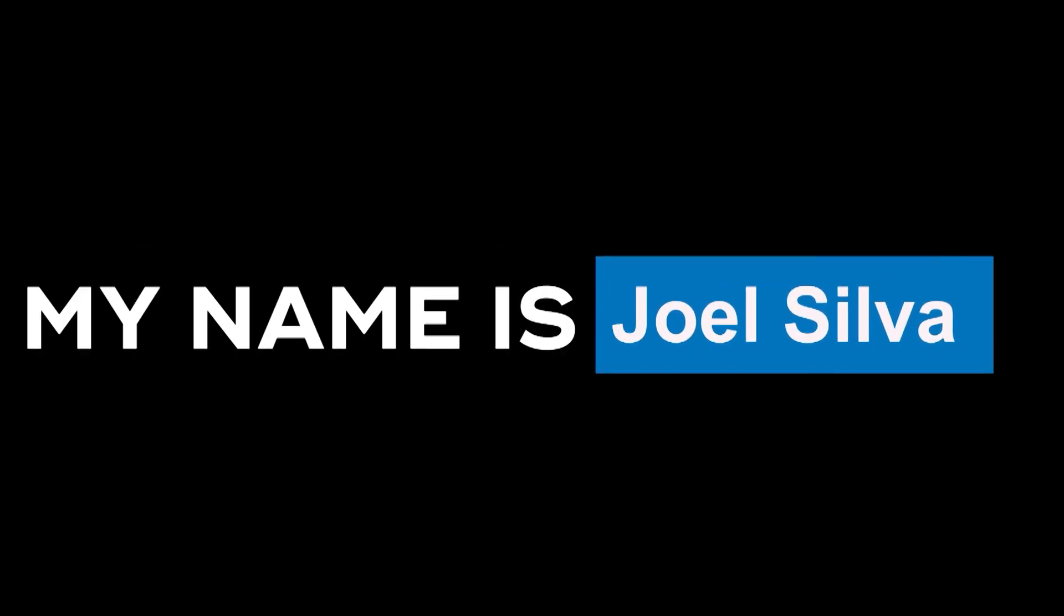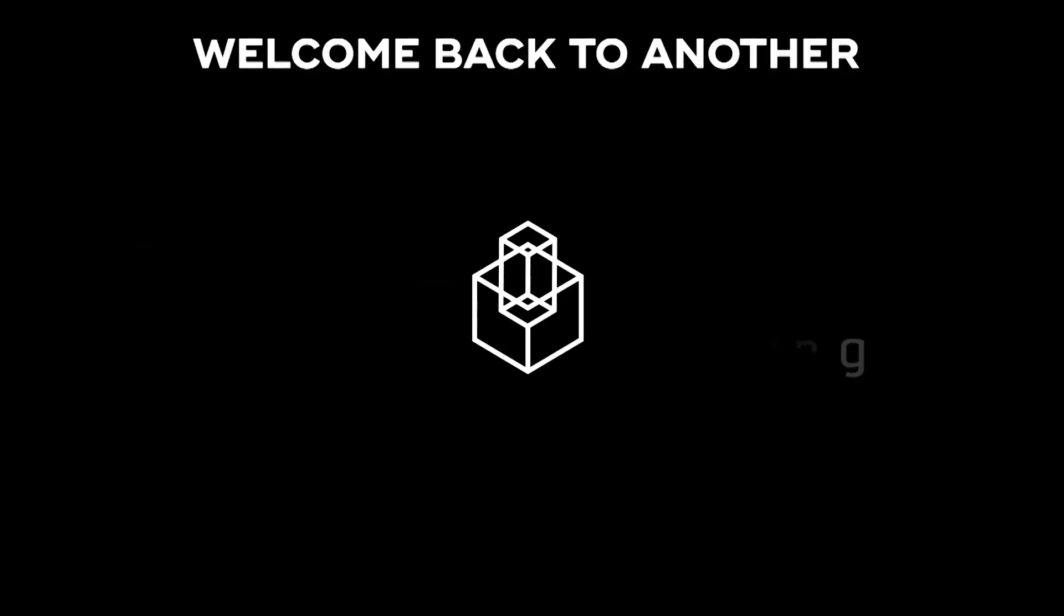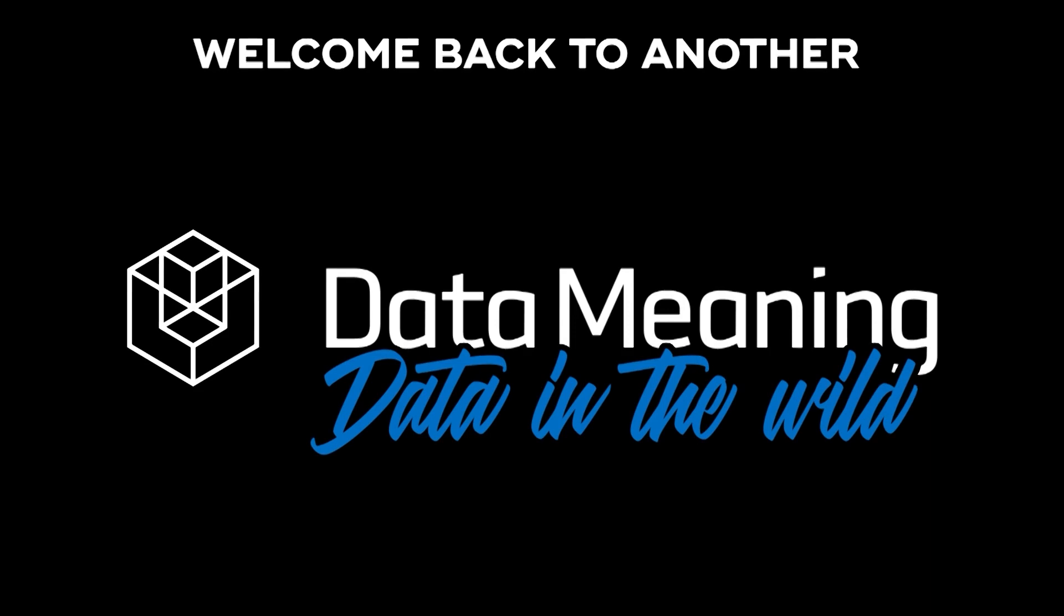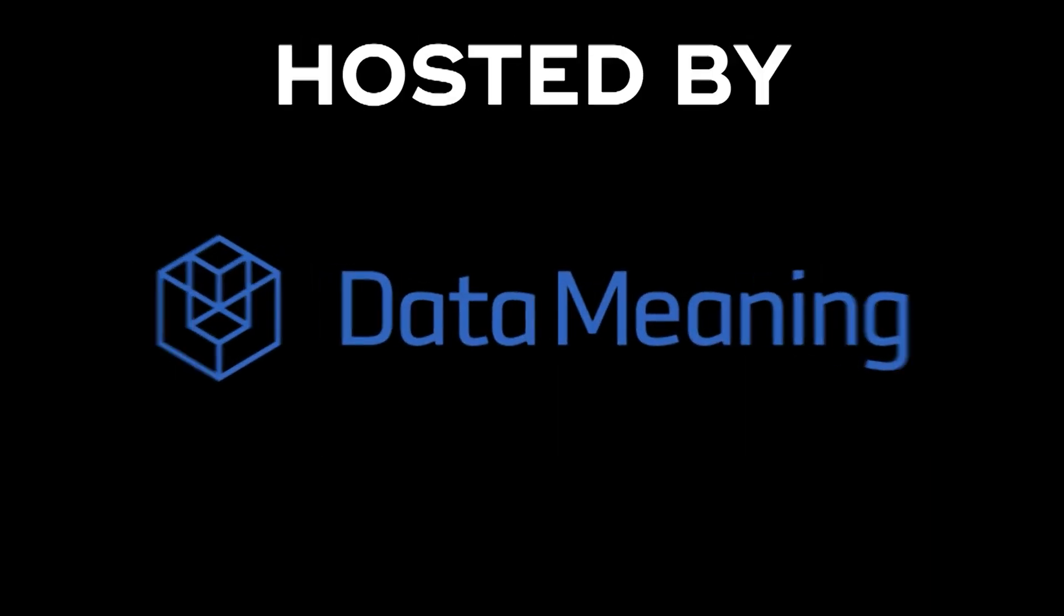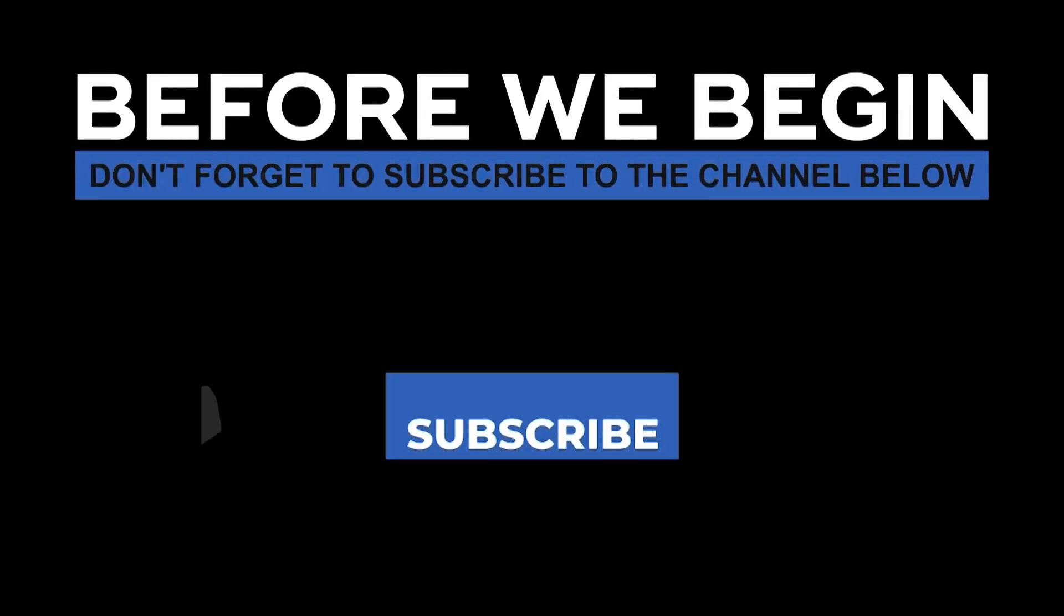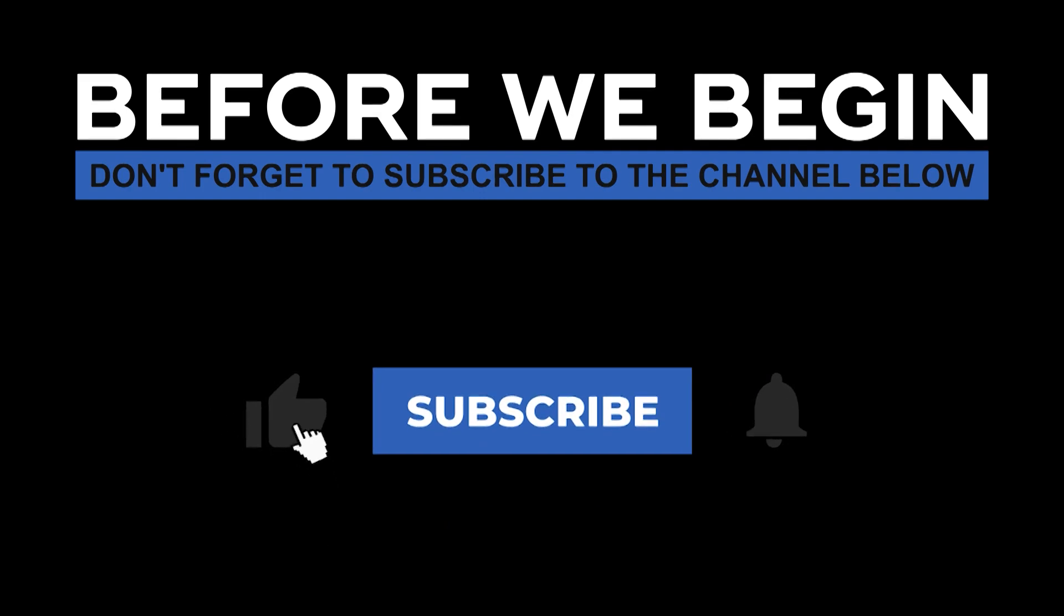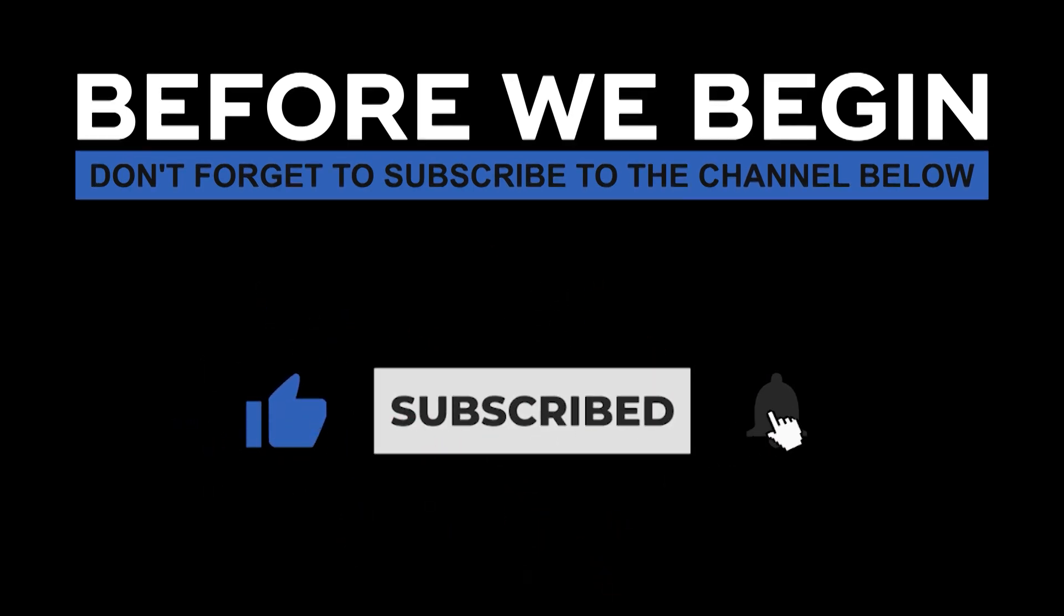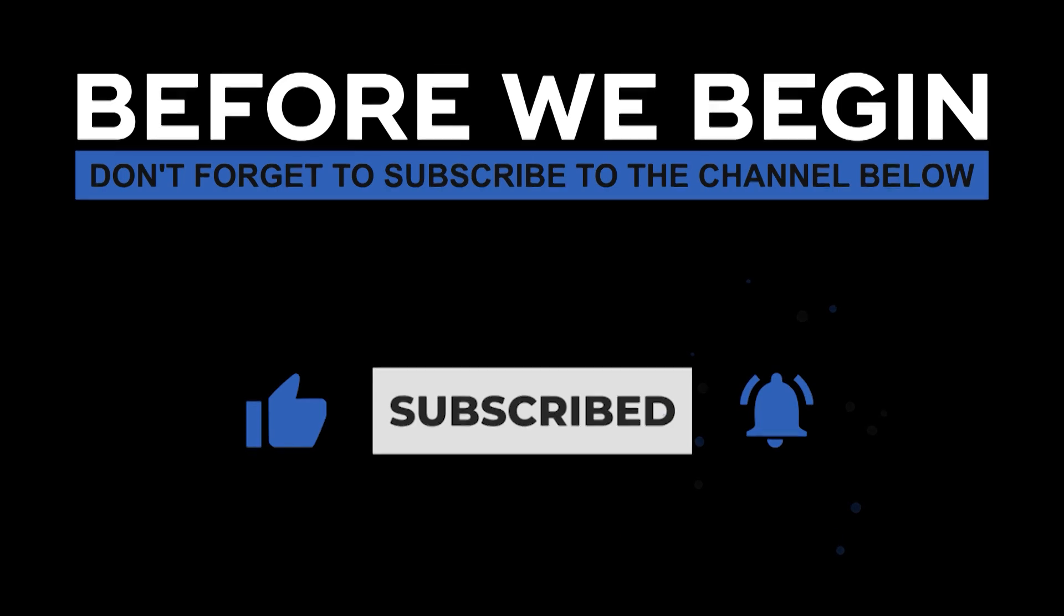Hi everyone, my name is Joel Silva and welcome back to another Data in the Wild episode hosted by Data Meaning. Before we begin, don't forget to subscribe to the channel below and click the bell to turn on notifications to be the first to know every time we upload a new video.